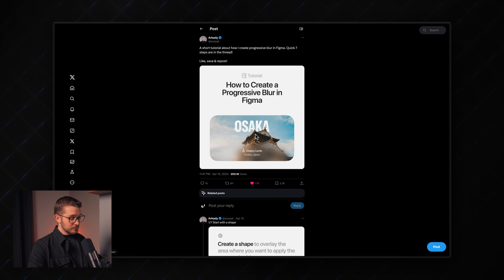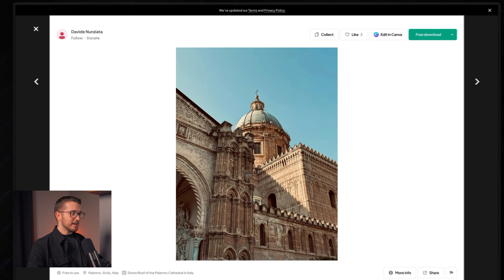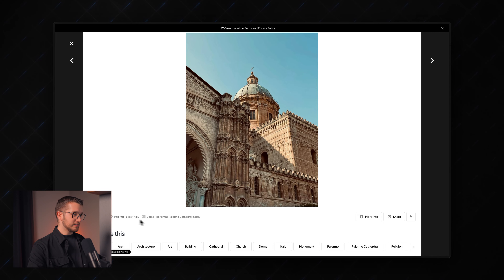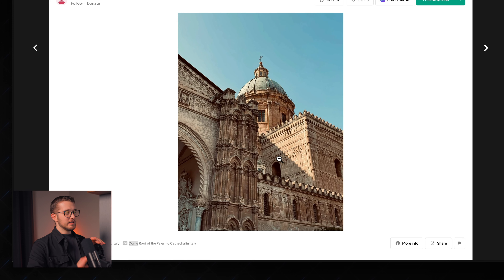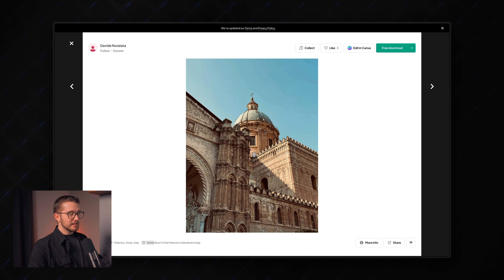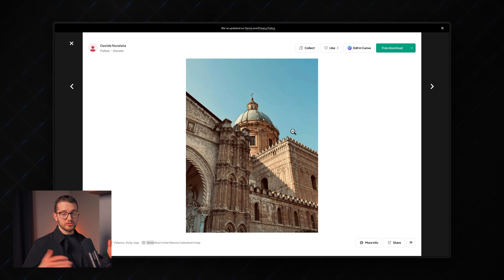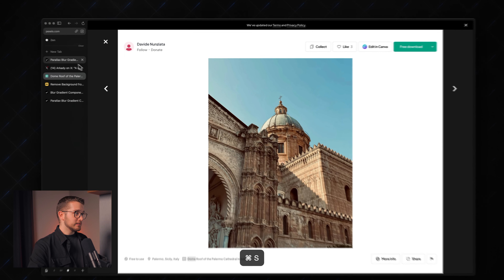I searched up this dome — I'm not even sure what it is, but it works. It has a pretty great structure: a clear background and a clear foreground. The foreground is the object, the building, and the background is clean — just a blue sky. We need something like this because we have to separate the foreground from the background so we can move them separately.